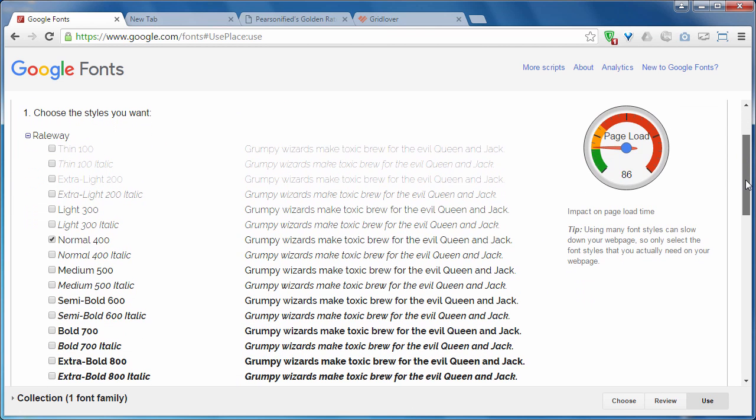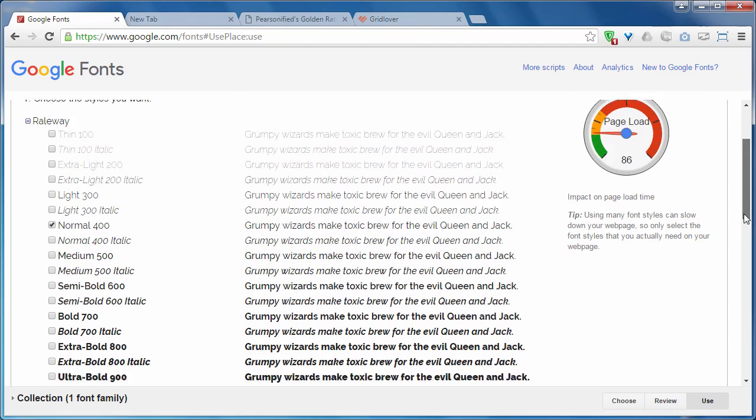You can see the style of this font like normal, italic, medium, semi bold.